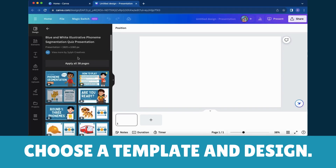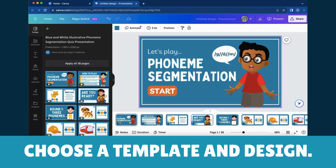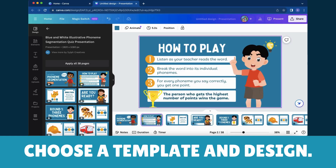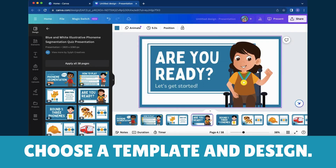Step 4: Enter the Design Wonderland. Click on your chosen template and voila! You're now in the magical world of Canva, ready to unleash your creative prowess. It's like stepping into a design wonderland filled with tools, colors, and endless possibilities.